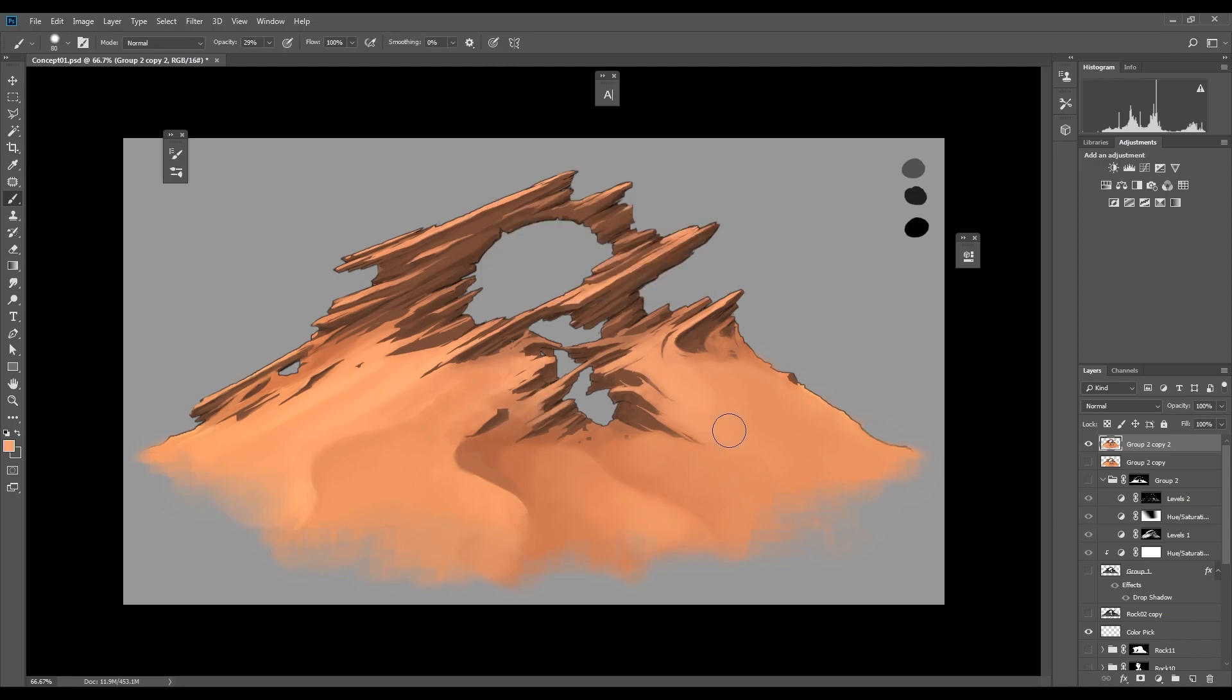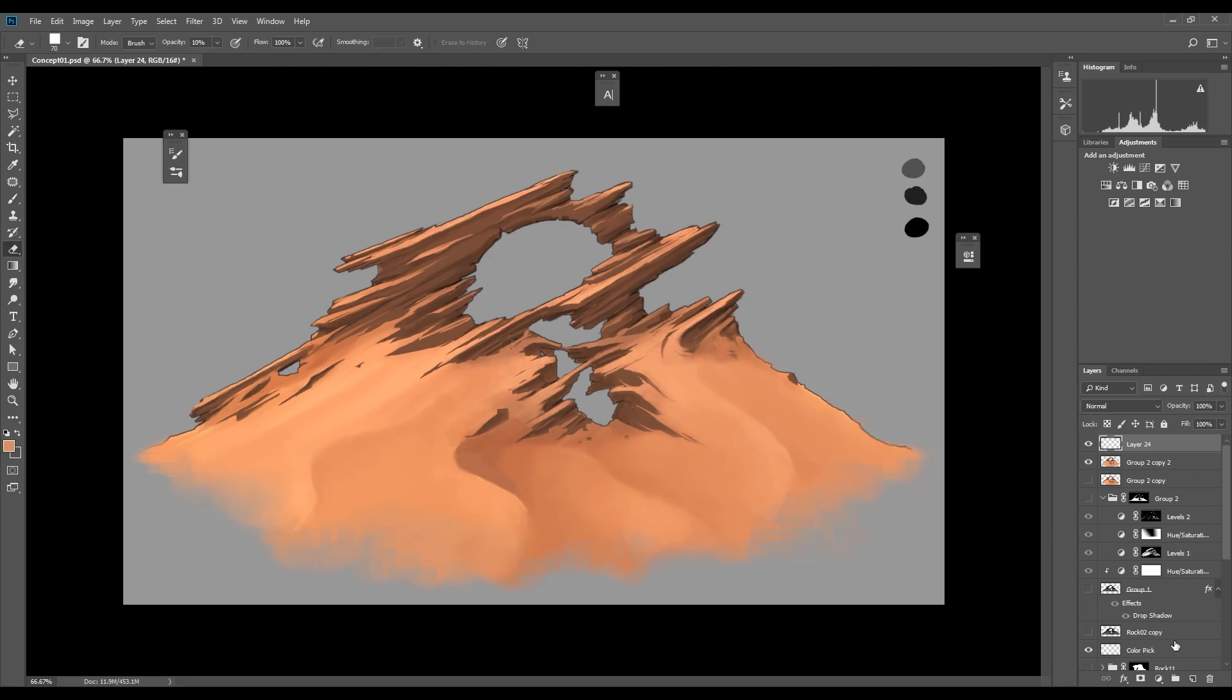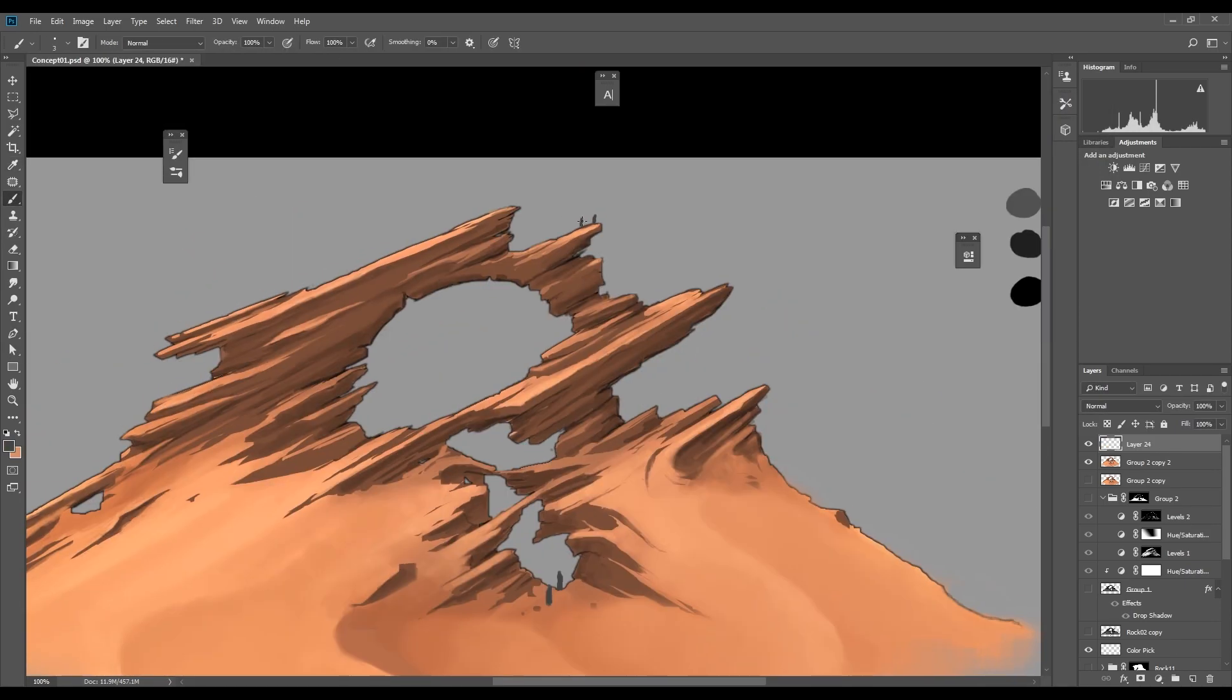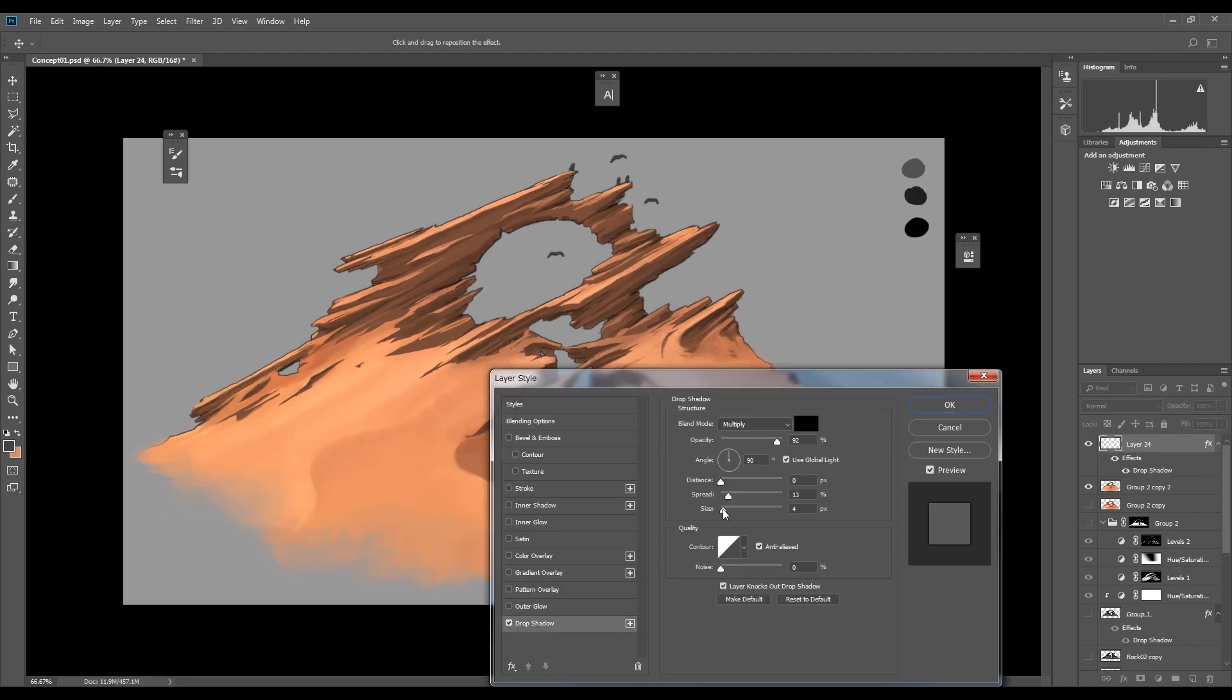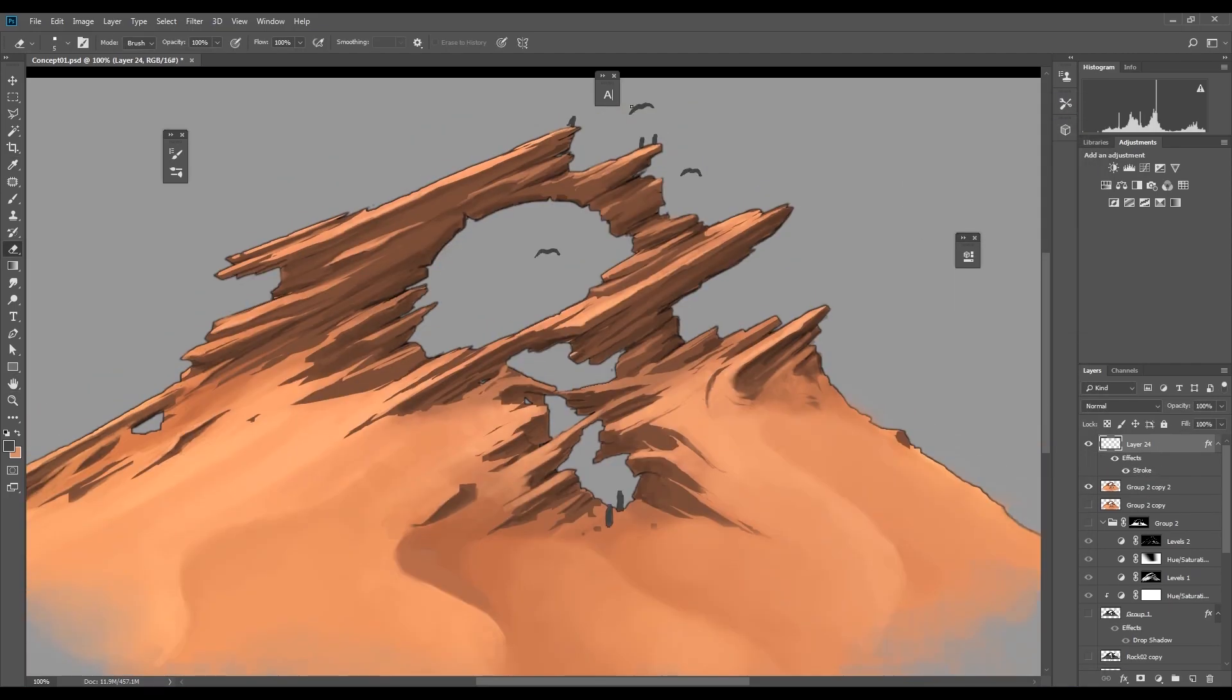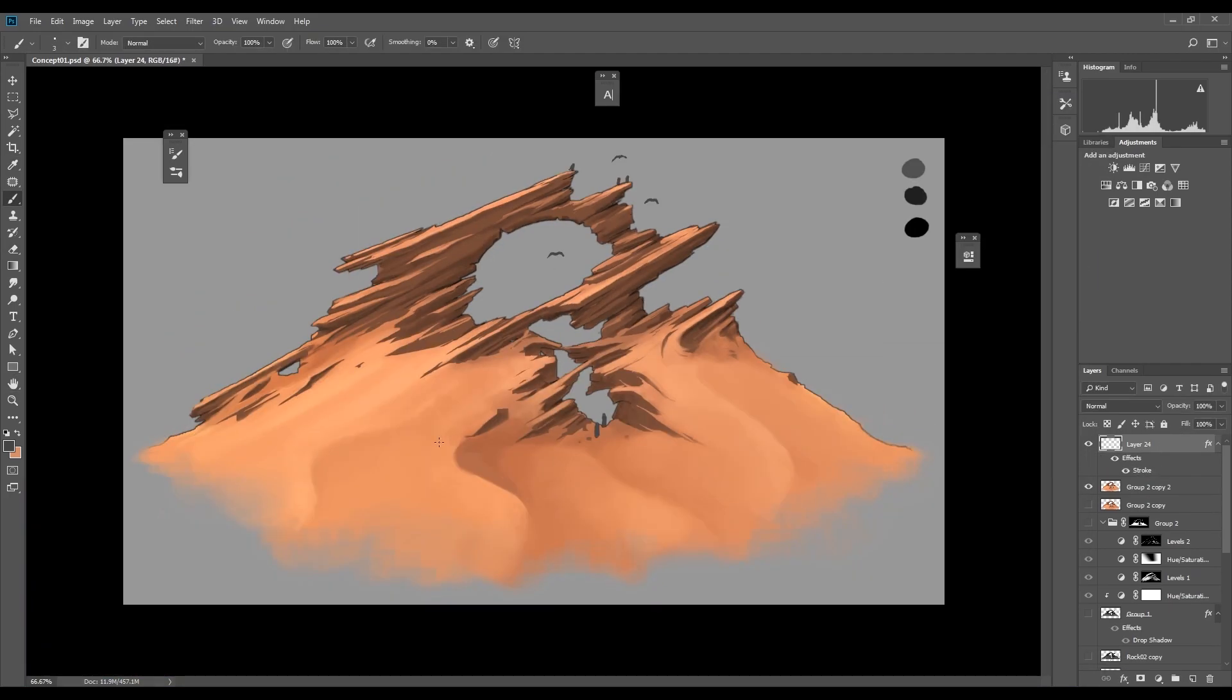Not sure if I'll keep these sand dunes for the final sculpt, but it could be a nice touch. For now I'll paint in some characters and birds to show the scale I would want it to be. But as I said before it might change.